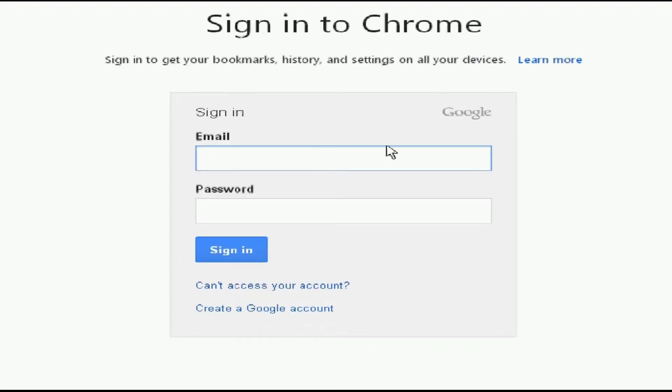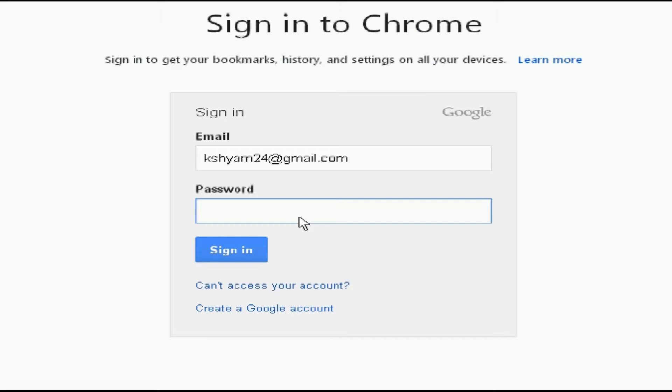Enter your email id and password, and after that click on the sign in button.